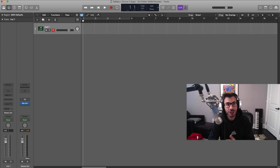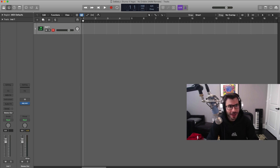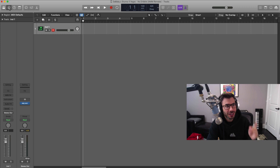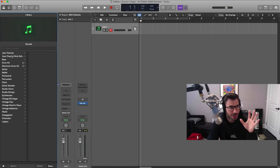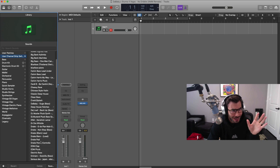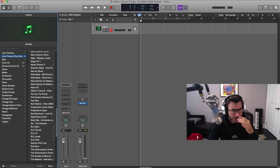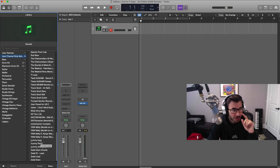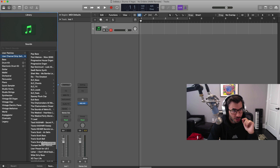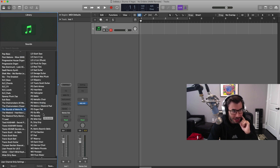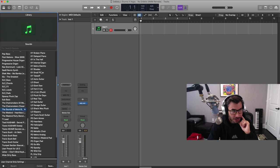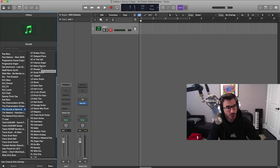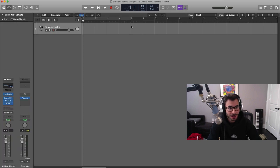First things first, we're going to change our tempo to 130 beats per minute and I'm going to bring in a preset here. It's actually a preset from the Sounds of Metro Boomin kit. There's a sound that sounds very close to the one in the original track itself. I'm going to go to the Sounds of Metro Boomin and bring in the keys, the Metro Electric preset. Let's go ahead and draw that in.